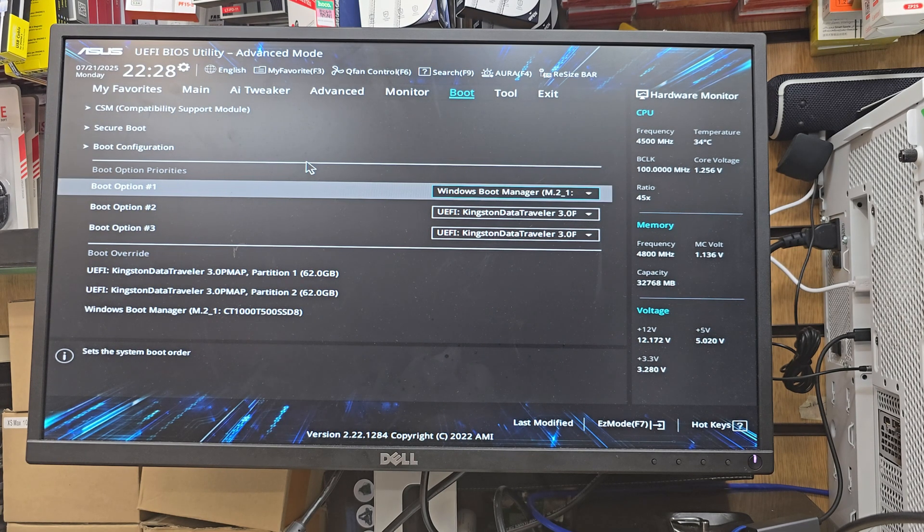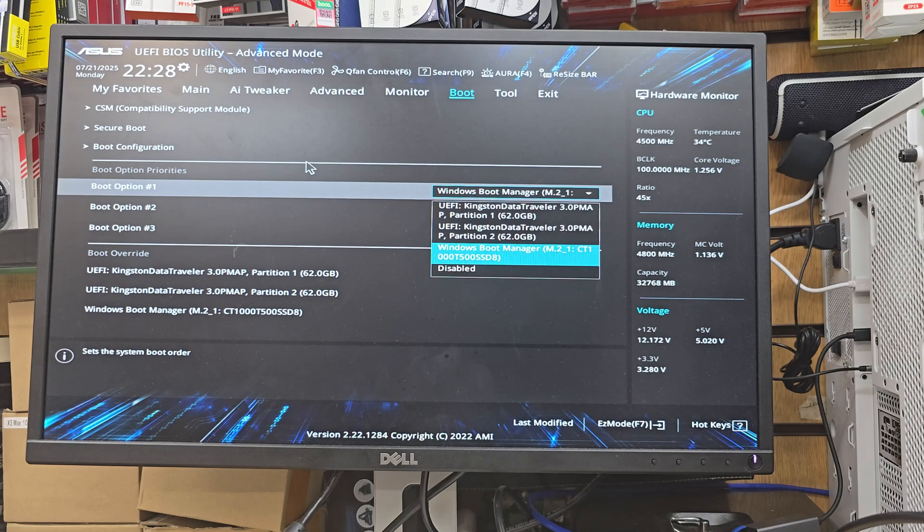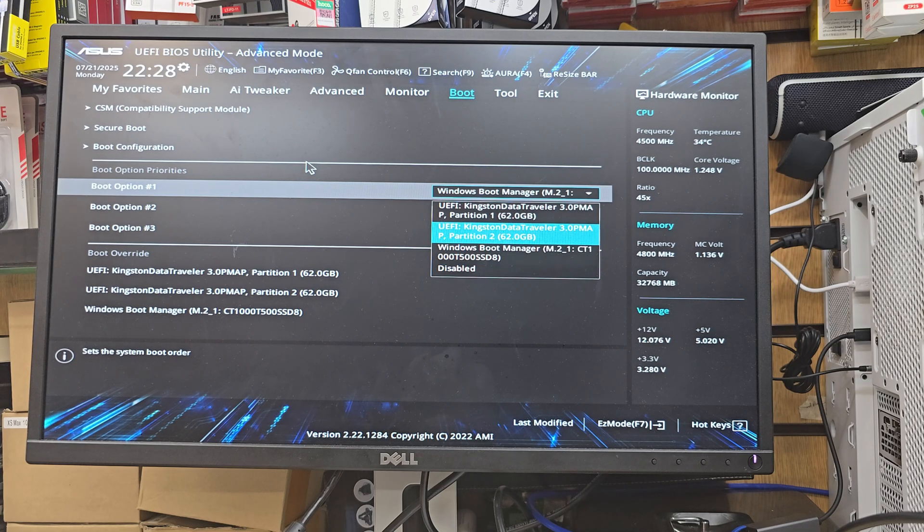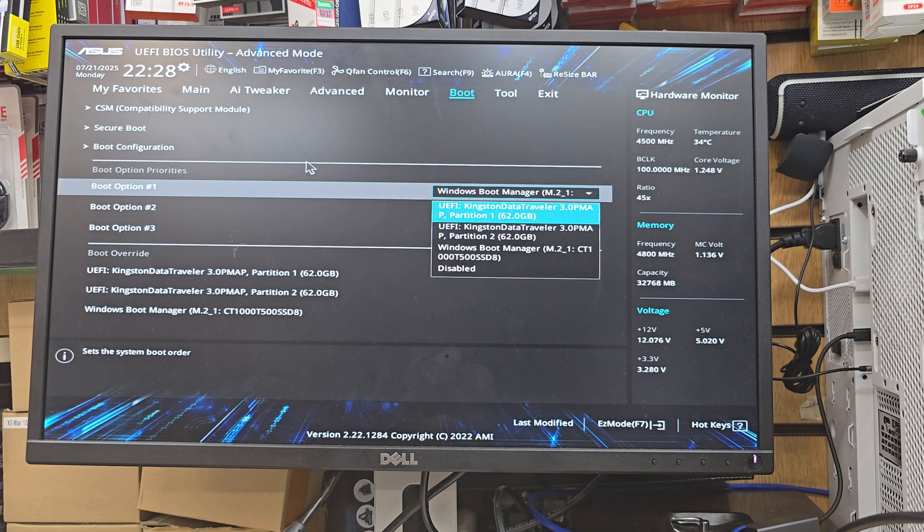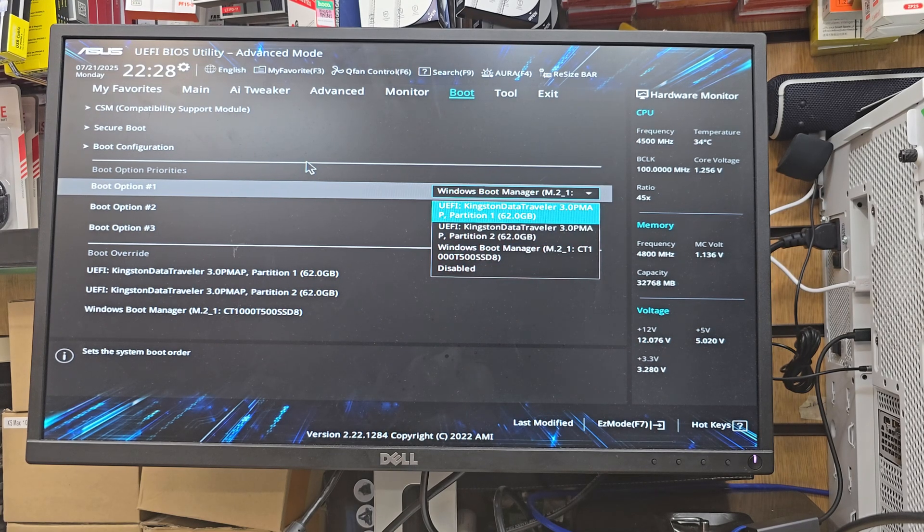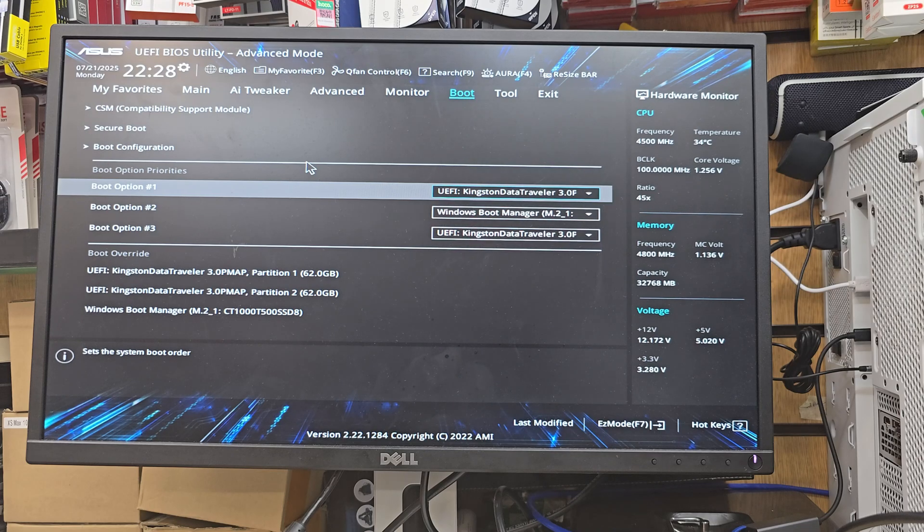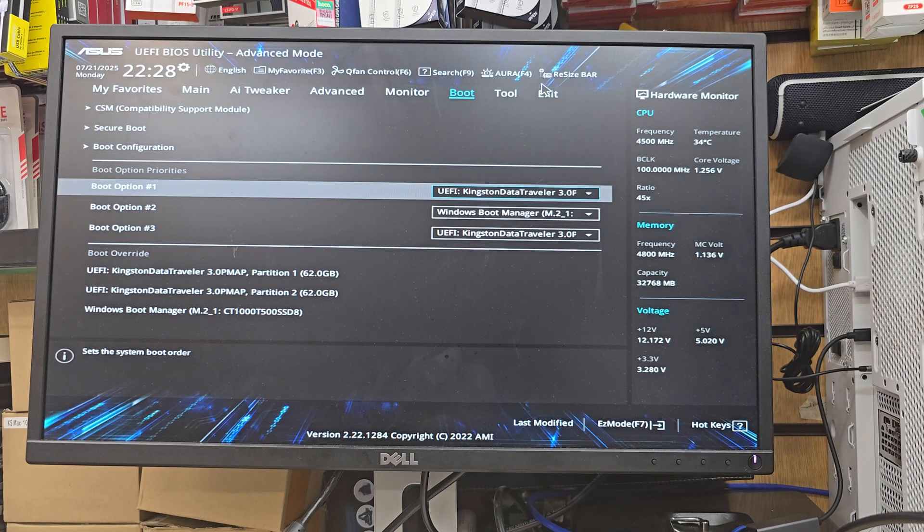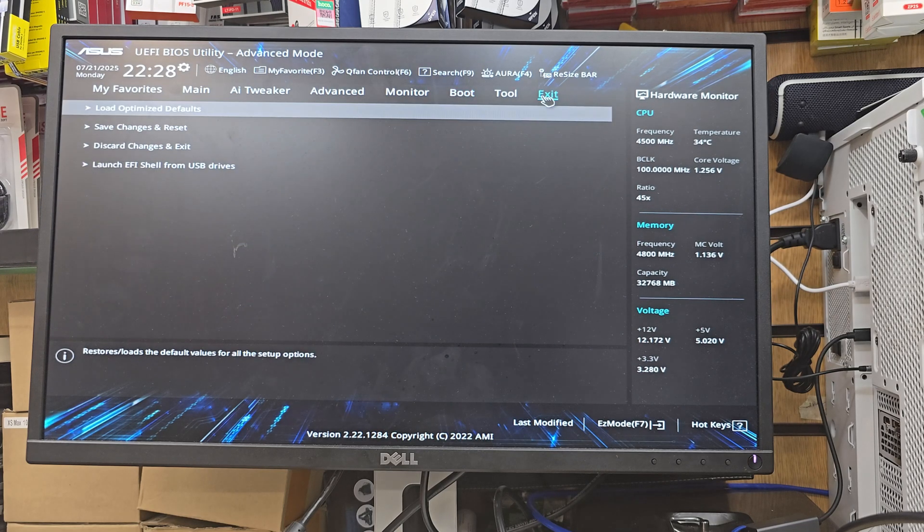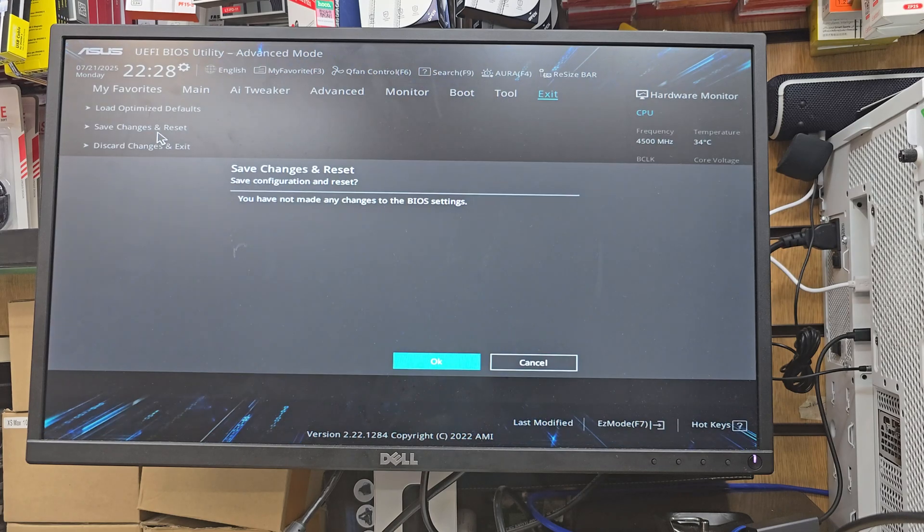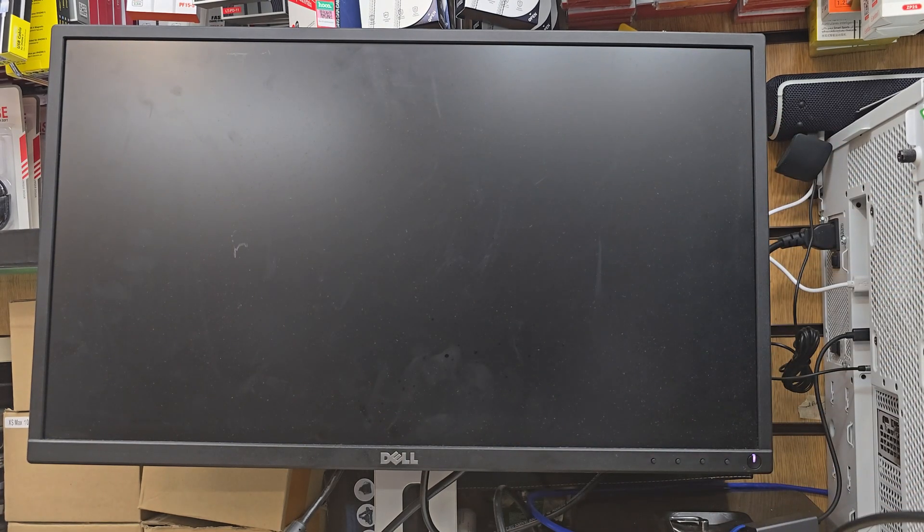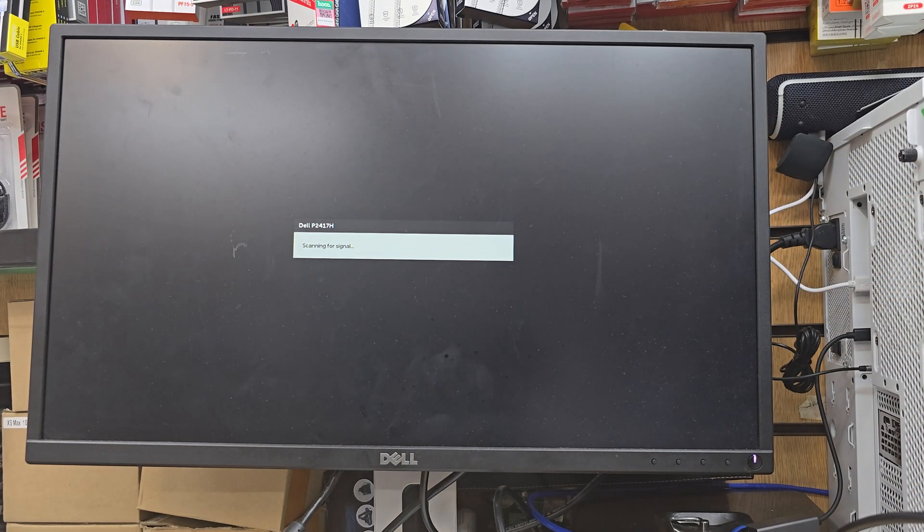Now I can see my USB stick in there, which says, as you can see, Kingston DataTraveler. That's the one. We're going to go to exit, save changes and reset it, and now it's going to restart.